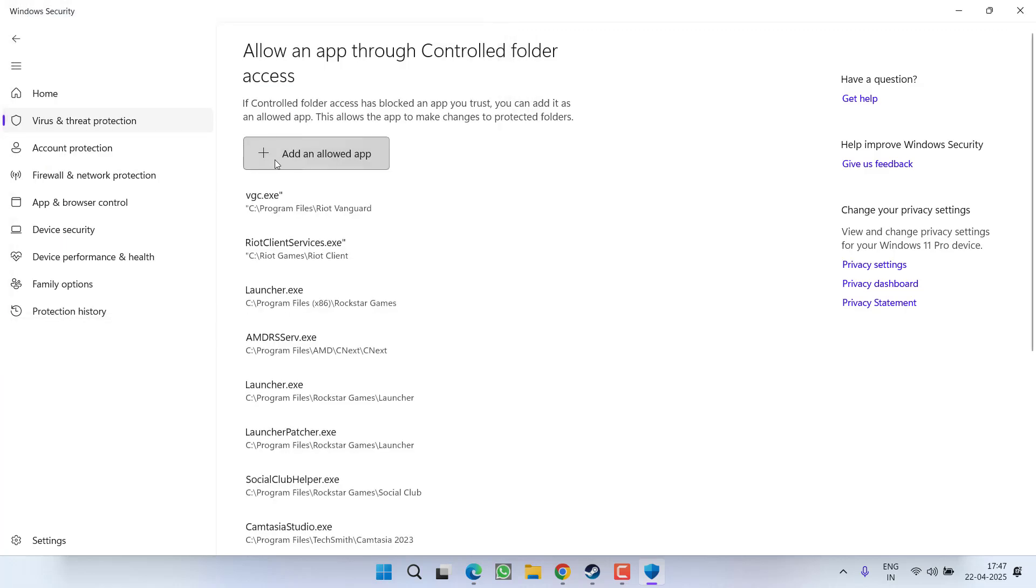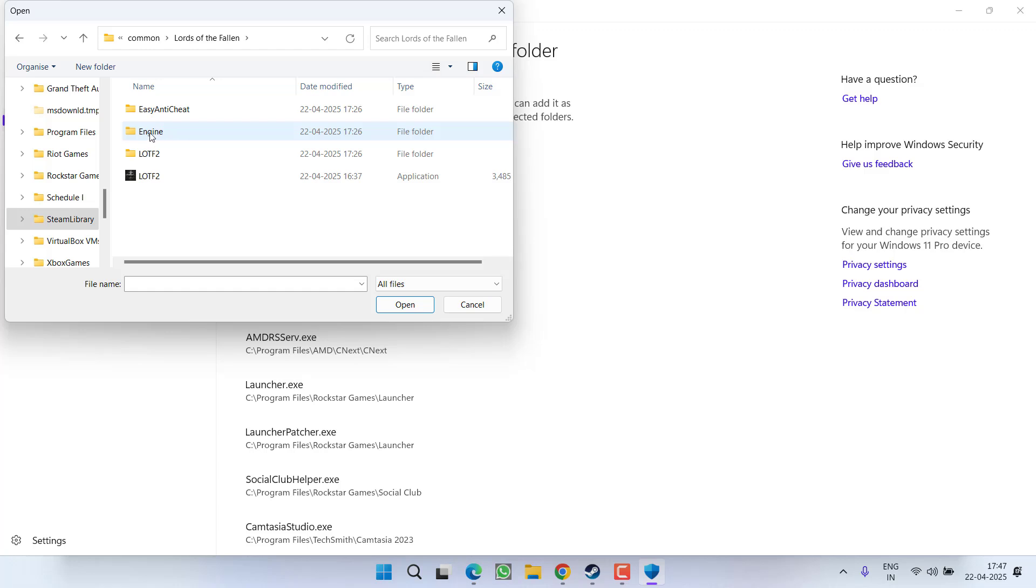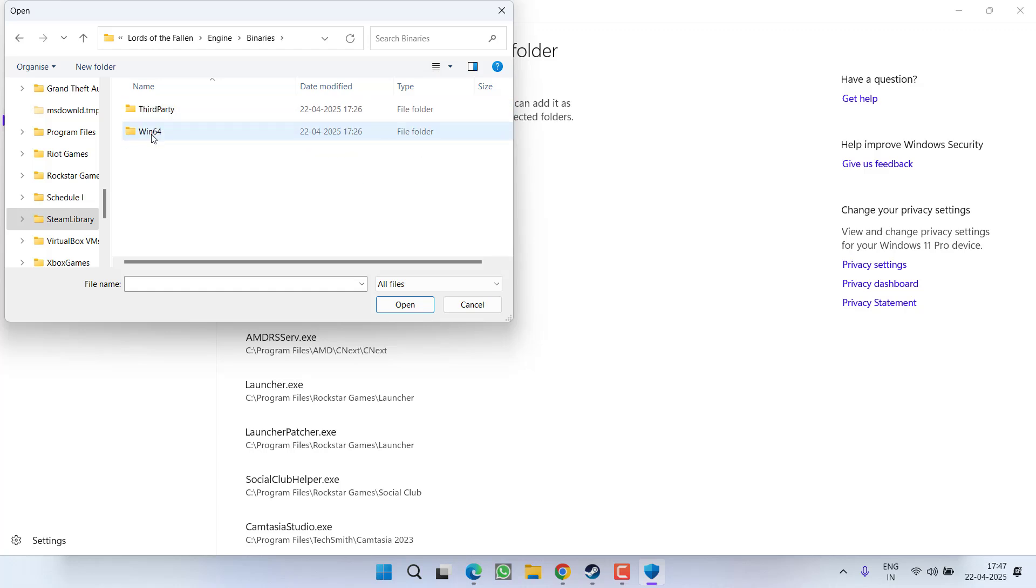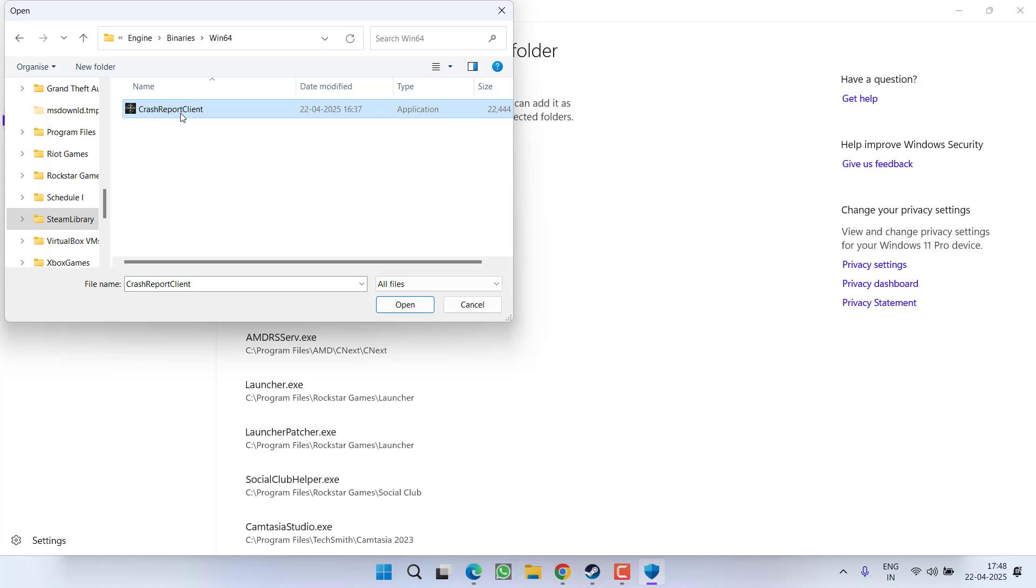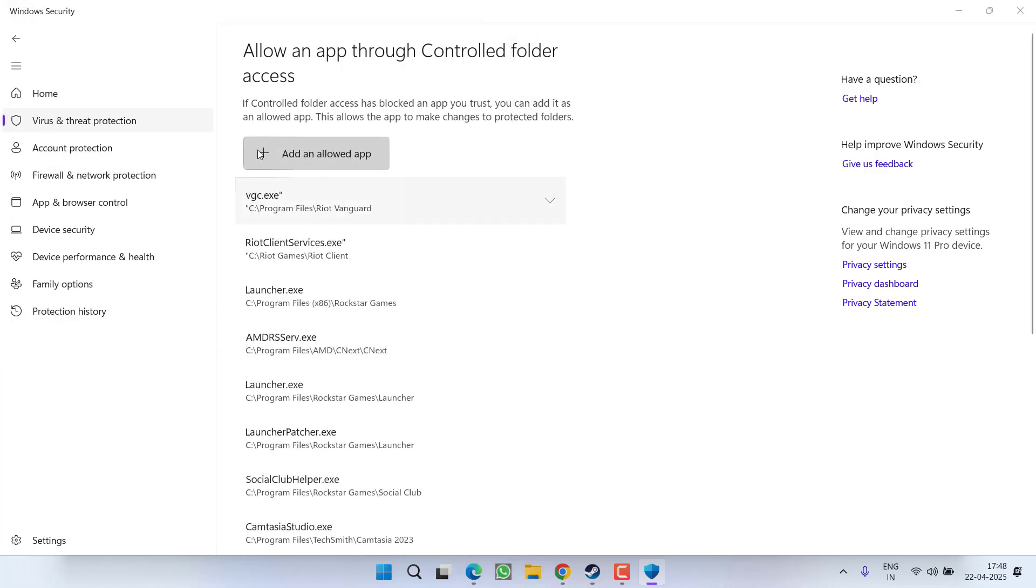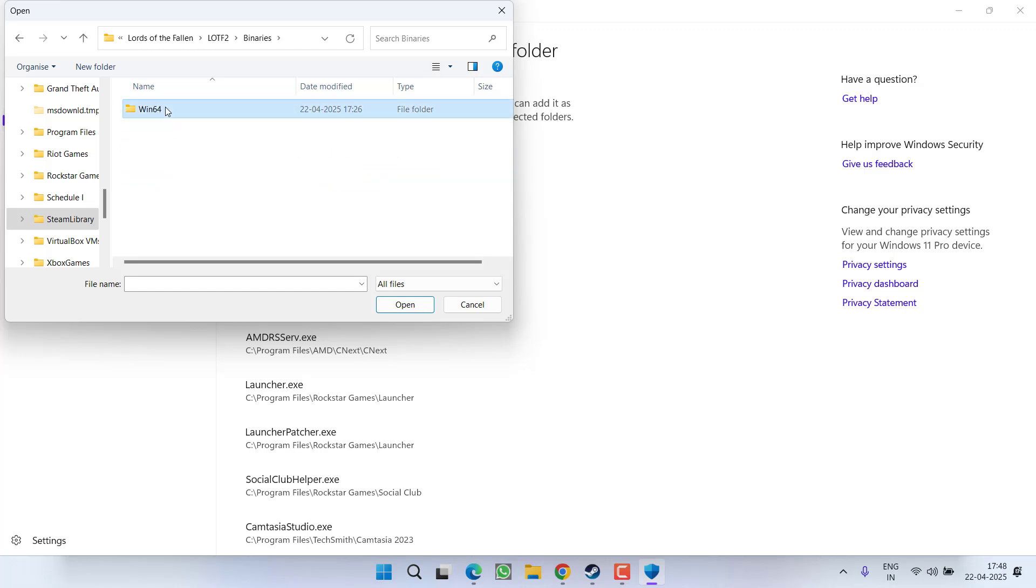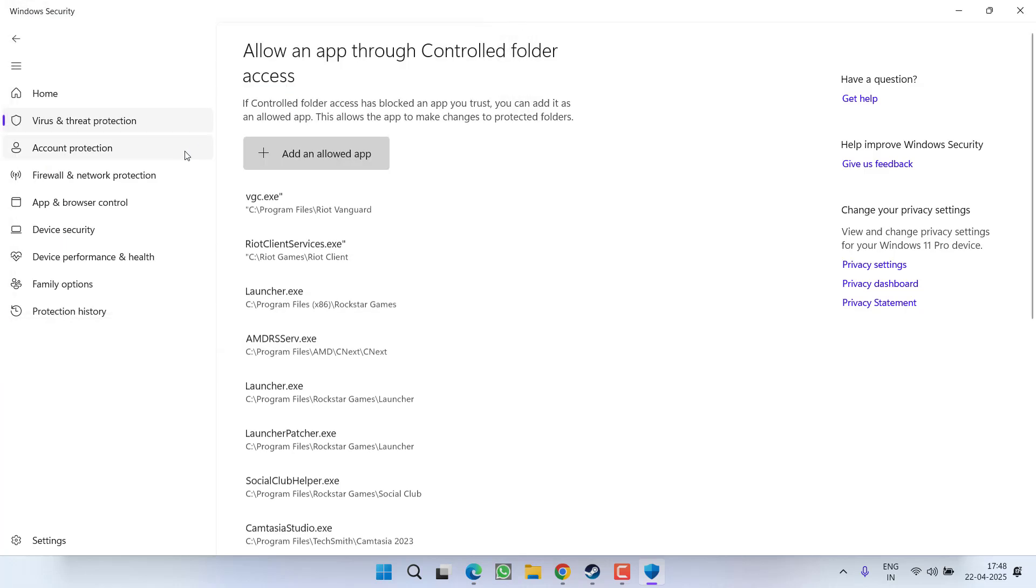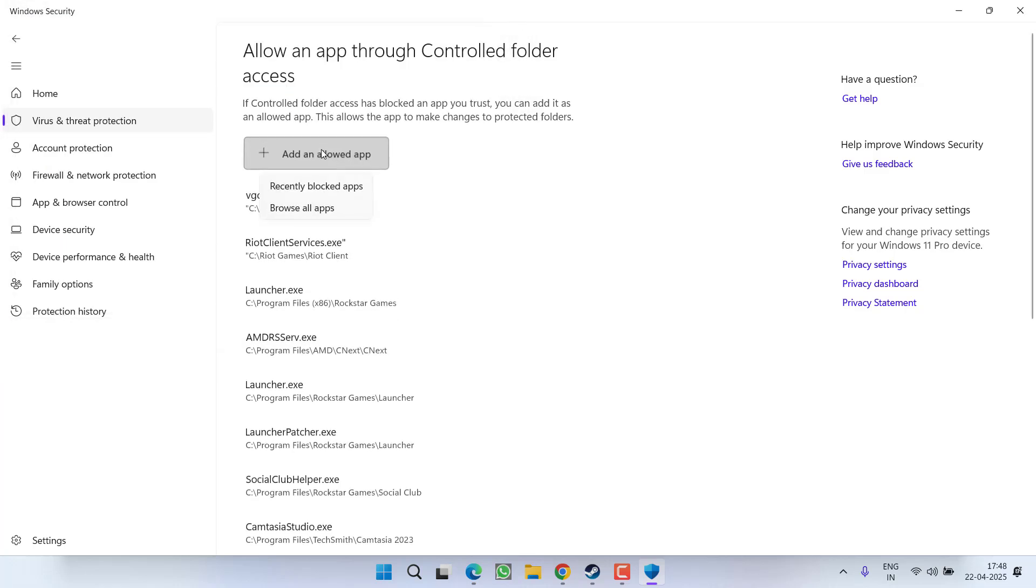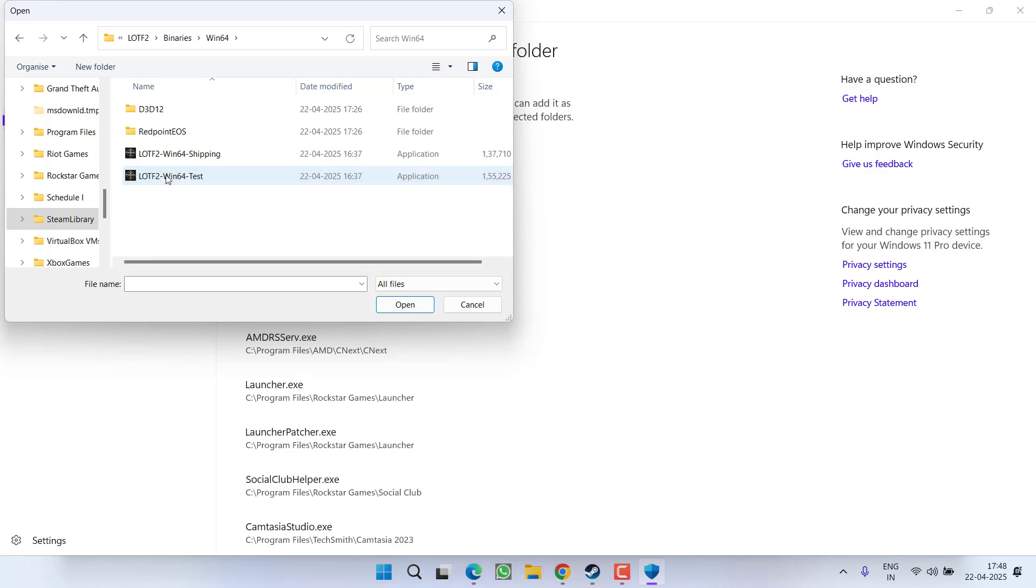Again browse the directory, this time open Engine, Binaries, Win64 and add Crash Report Client. Again add and this time open LOTF2 folder, Binaries, Win64 and Win64 Shipping file and next is Win64 Test file.